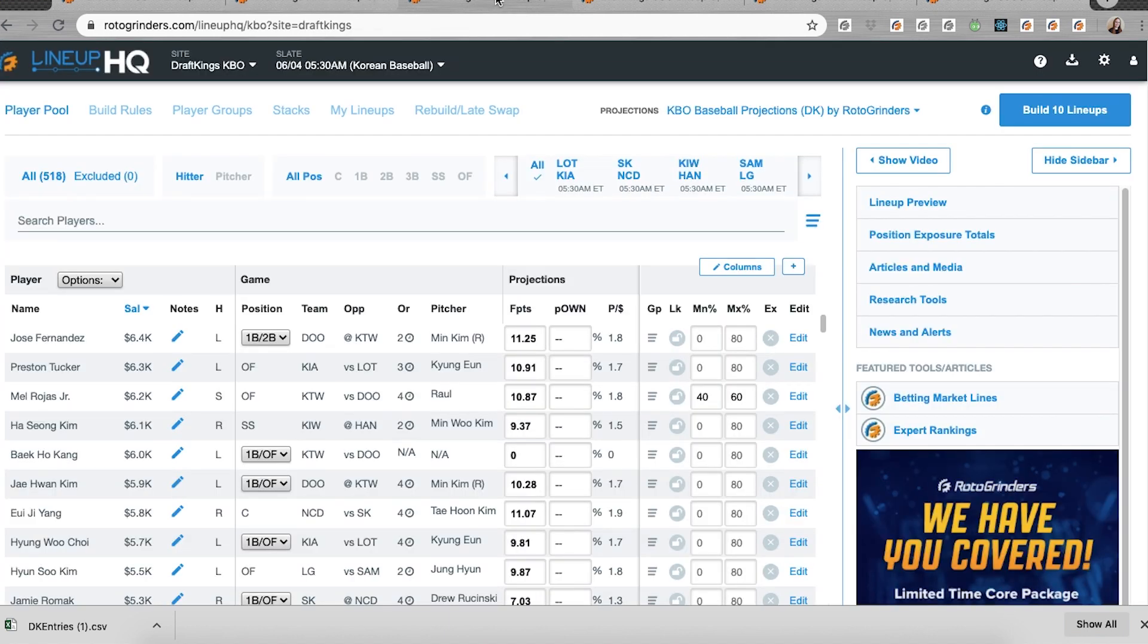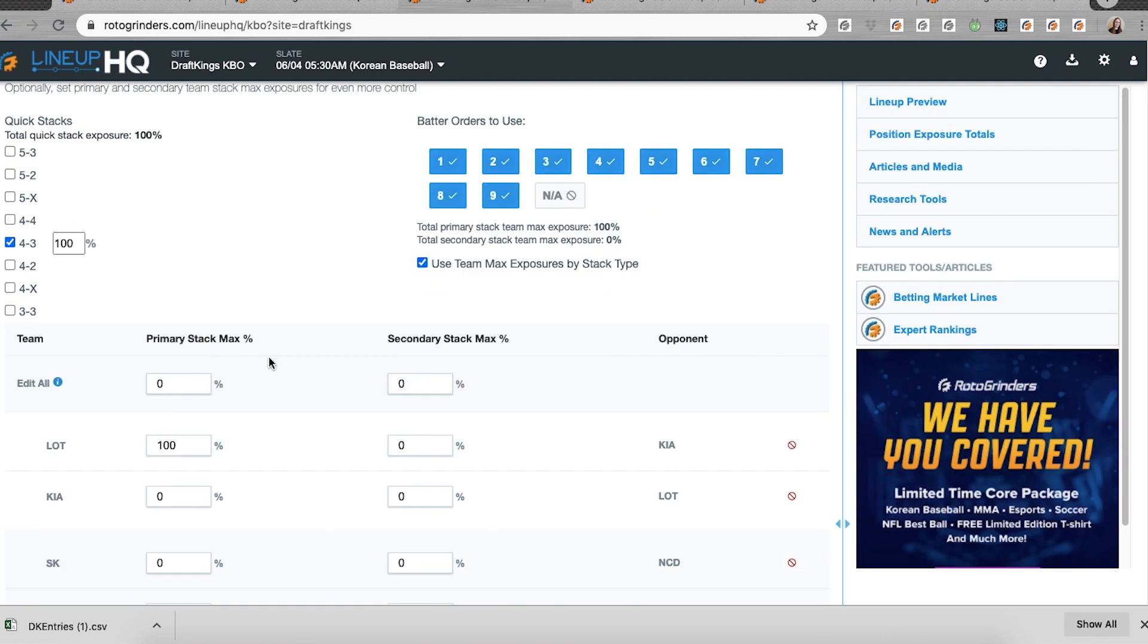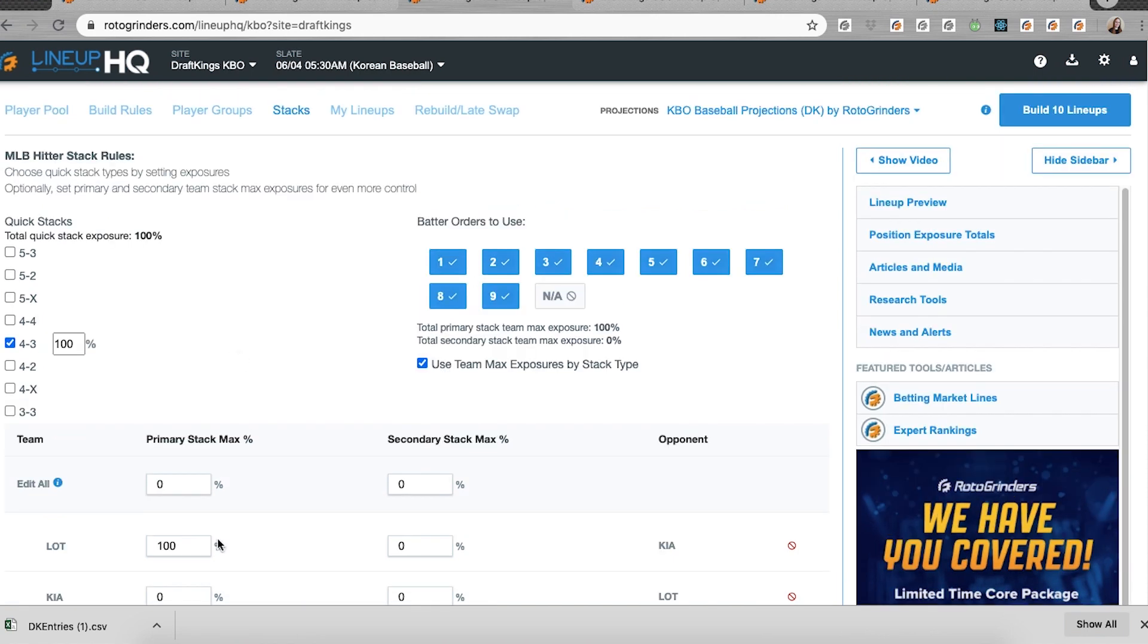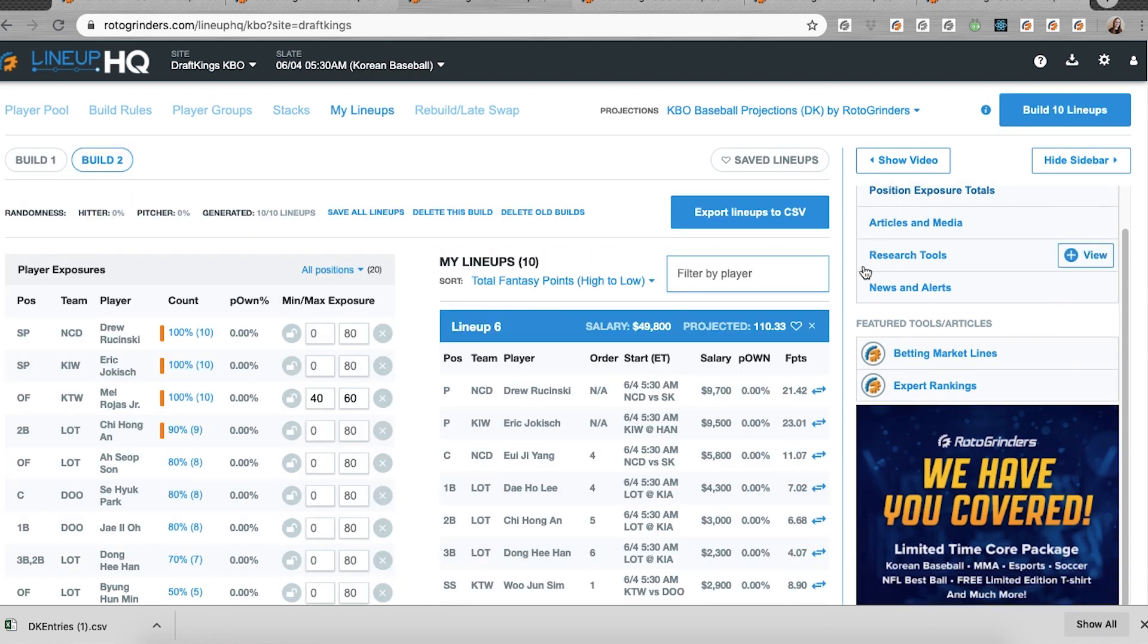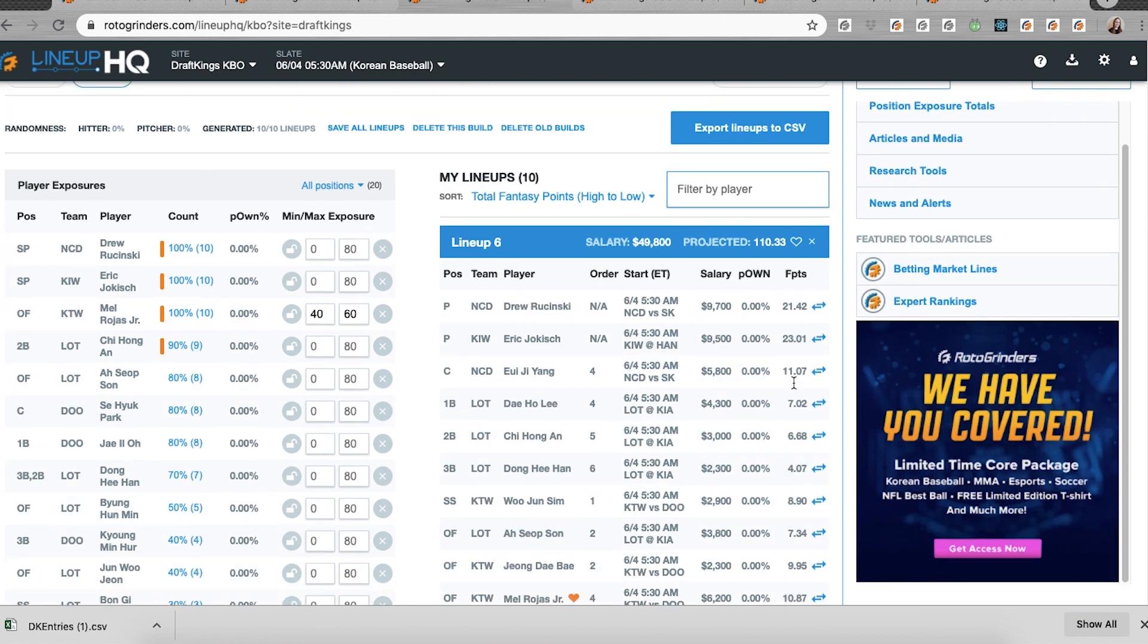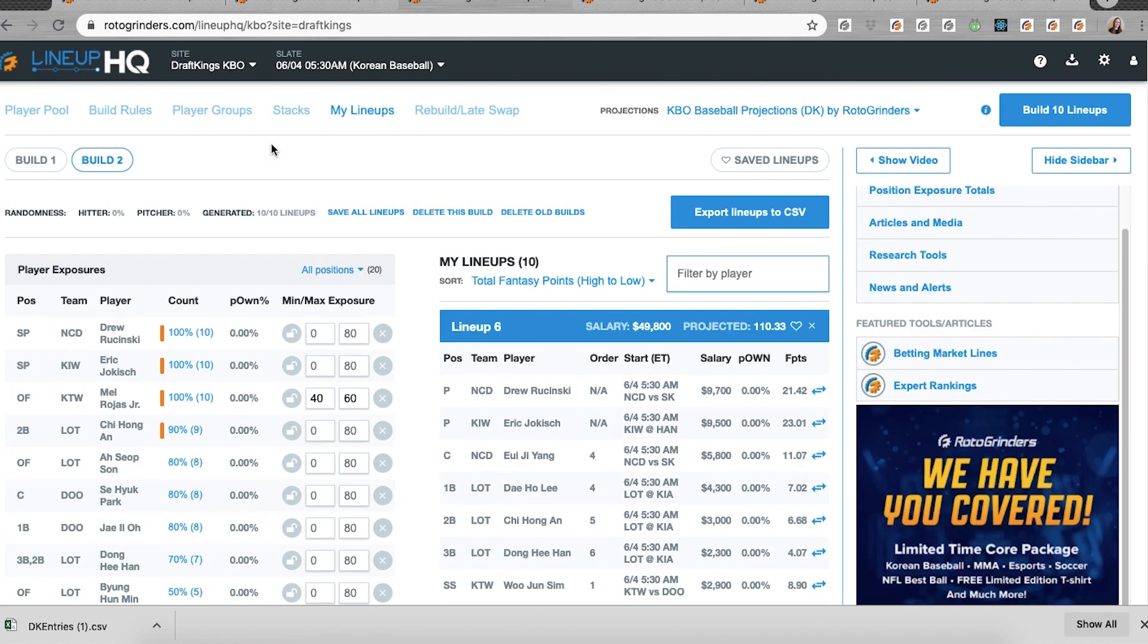In KBO, we have stacking. It works just like in MLB. We have the same things on DraftKings where you can set quick stack percentages here. You can set your team exposures, a primary stack and a secondary stack. So in this case, if I build four three lineups, I'm going to have a lot on 100%, four hitters from that team in every lineup. And here they are.